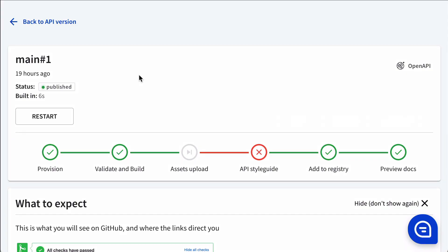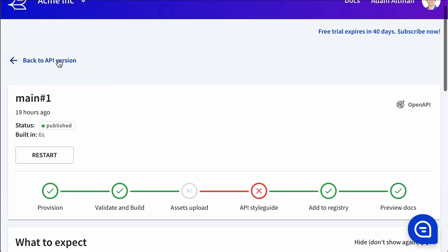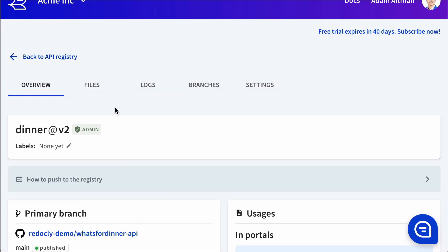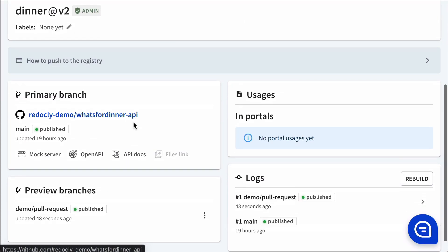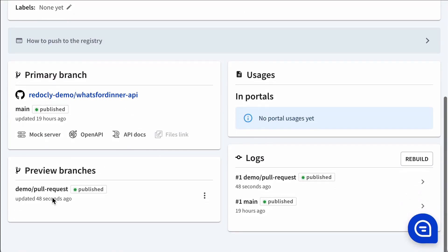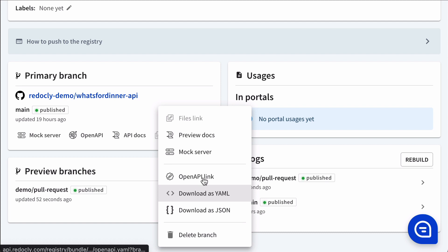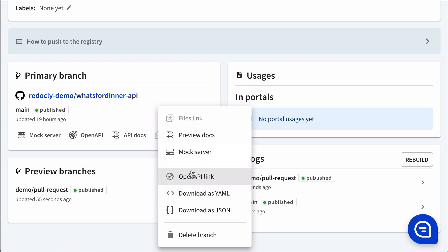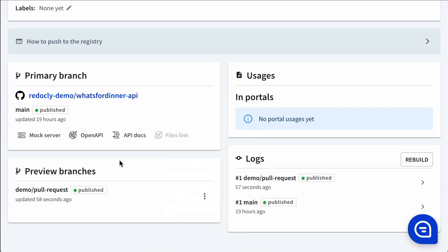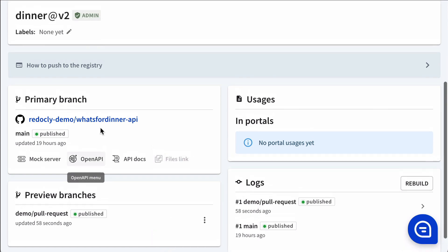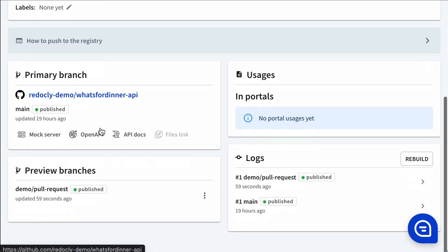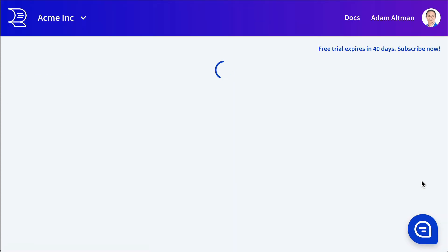Here we're back in the registry. We can see that we've got a preview branch now in there where we could access the preview docs from there directly if we wanted. Every preview branch, if you have mock servers enabled, is going to have a mock server as well.